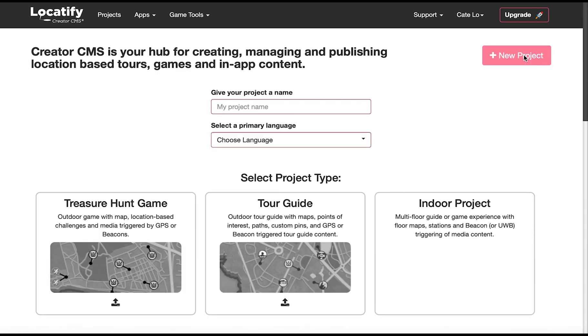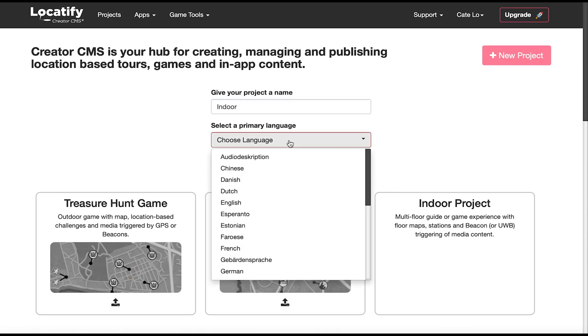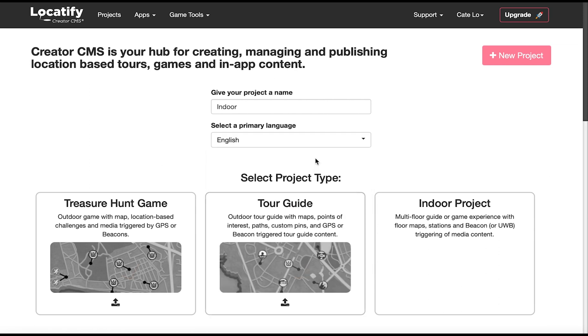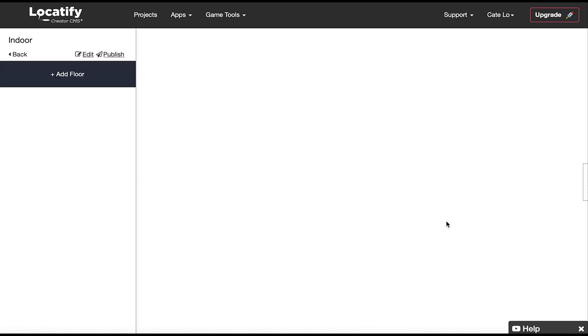Select new project, give your project a name, choose your primary language (you can add others later), and select indoor projects.